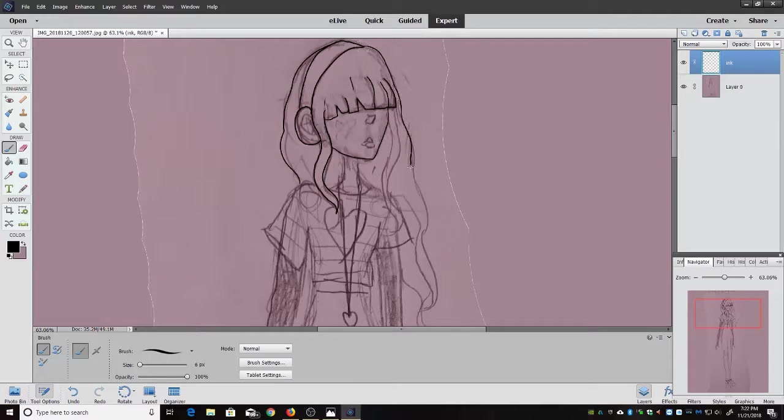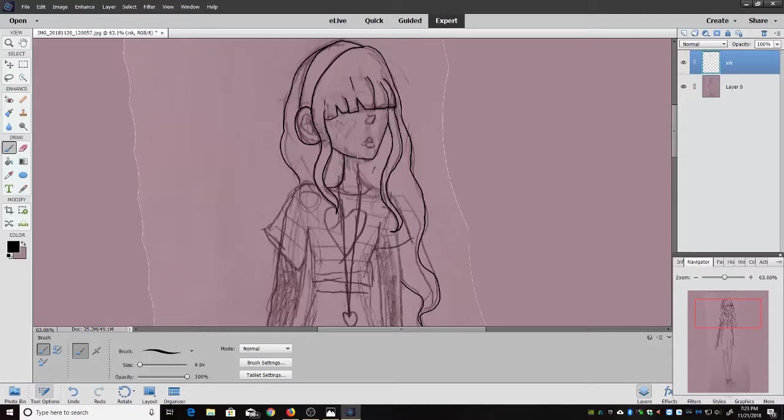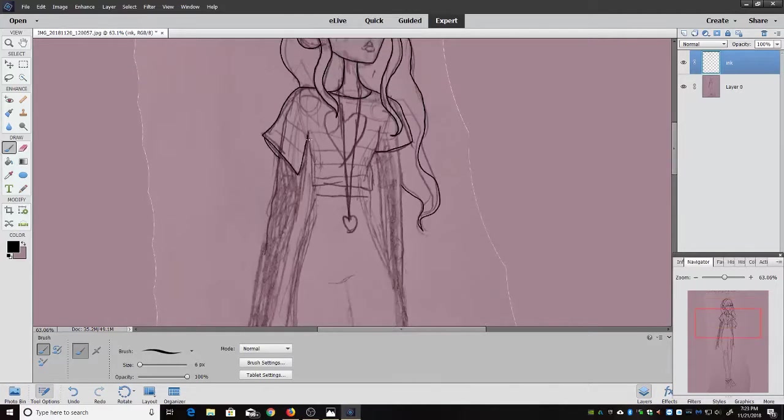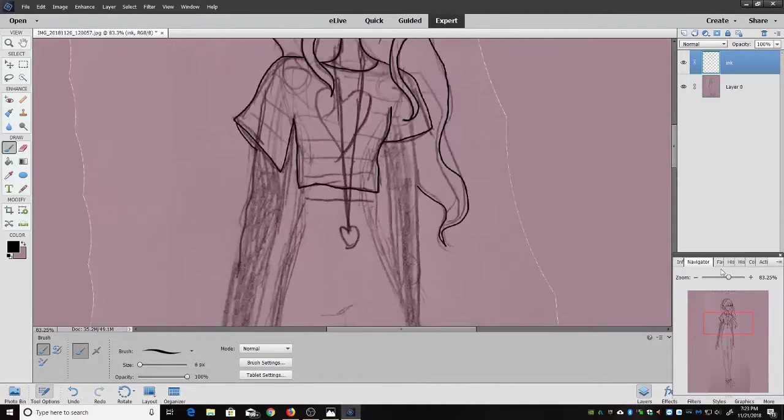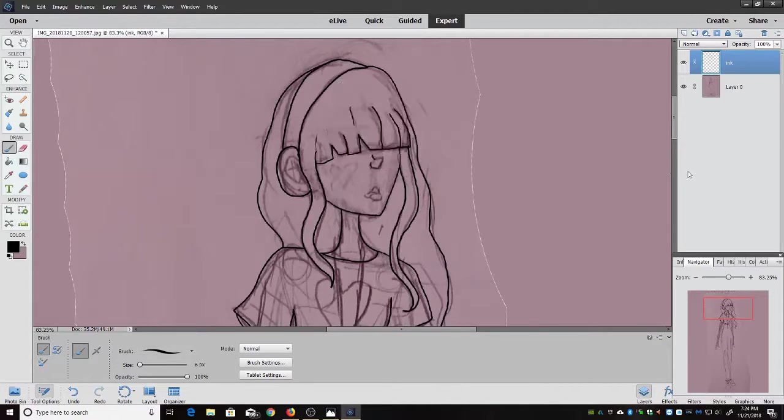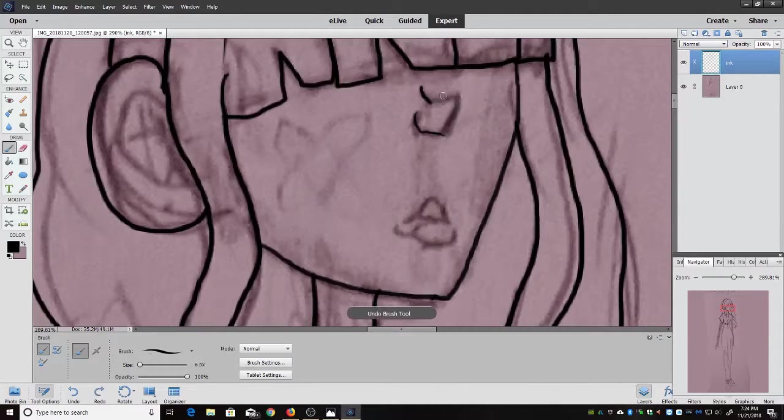It's been a while since I posted any art, so I thought I should record a speedpaint so you guys could all see my process of doing my digital art. Also I'm so excited to announce that I now have an Instagram, so the link to it will be down in the description box below.